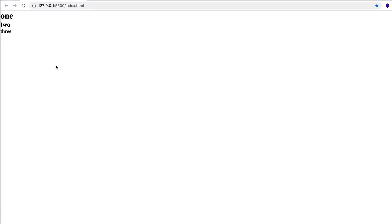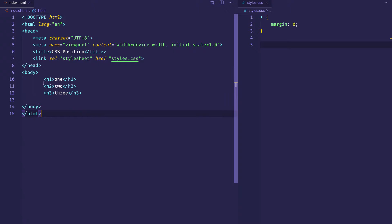Here we can see the text from the h1, h2, and h3. What you might not know is that each one of these elements already has a default position value, and that default position value is position static. What that means is that each of these elements is going to be arranged in the normal document flow. In the index.html file, the way these elements are arranged — h1 at the top, h2 in the middle, and then h3 — I'm defining the position I want them to be in the DOM simply by laying them out this way.